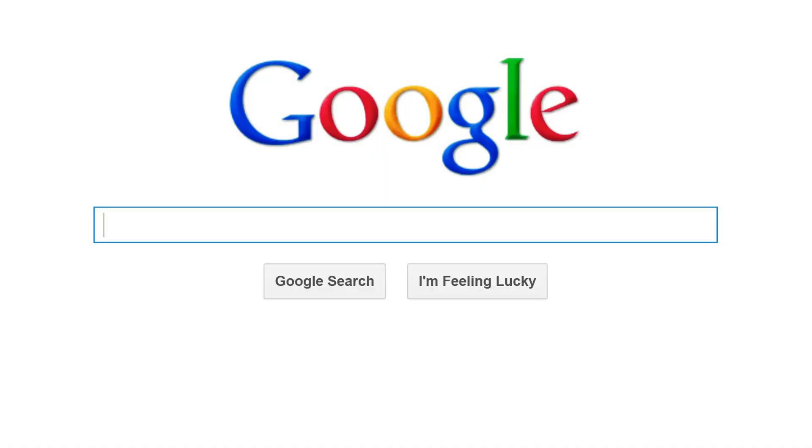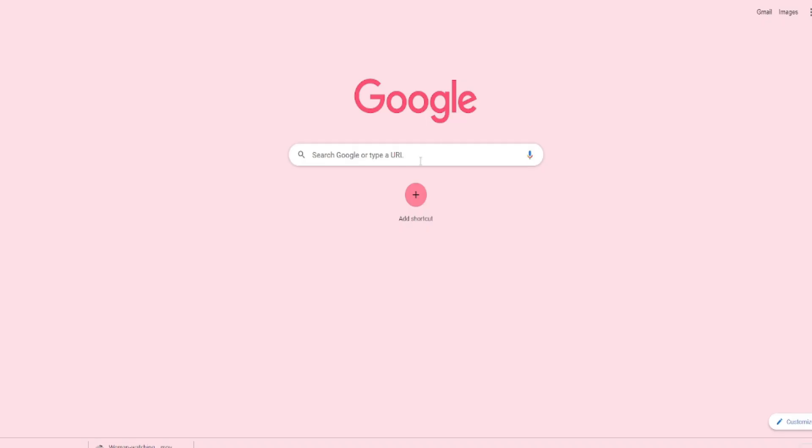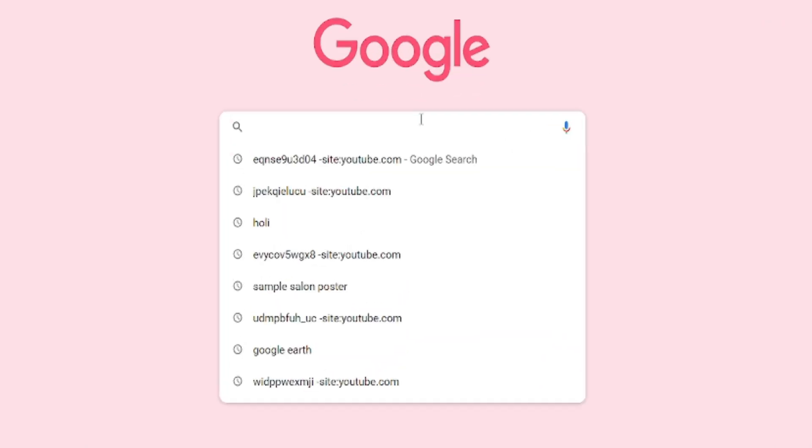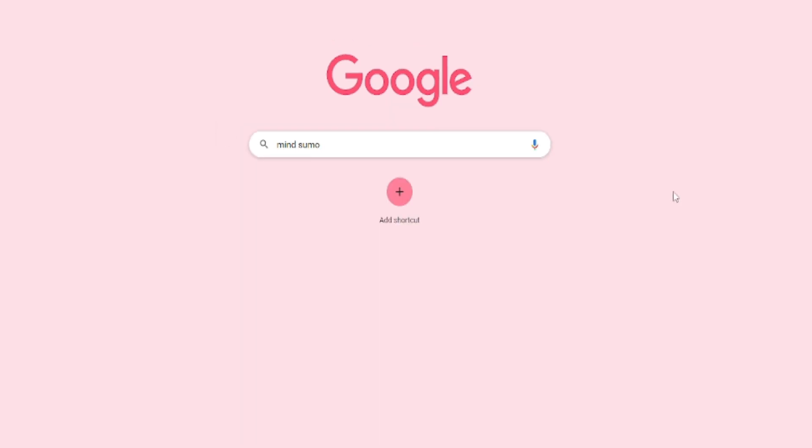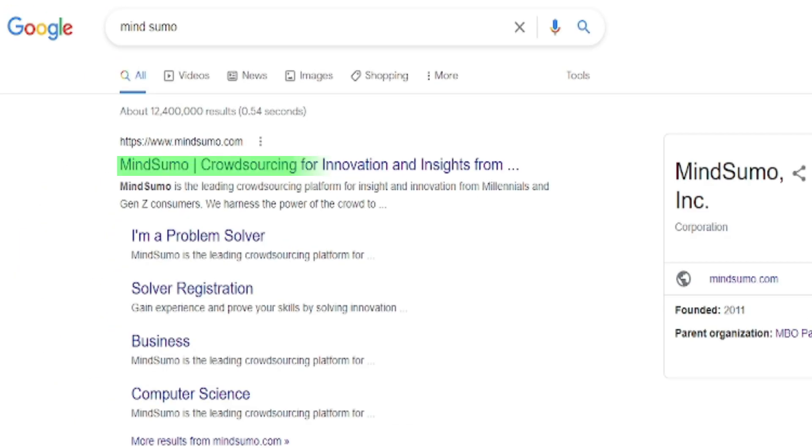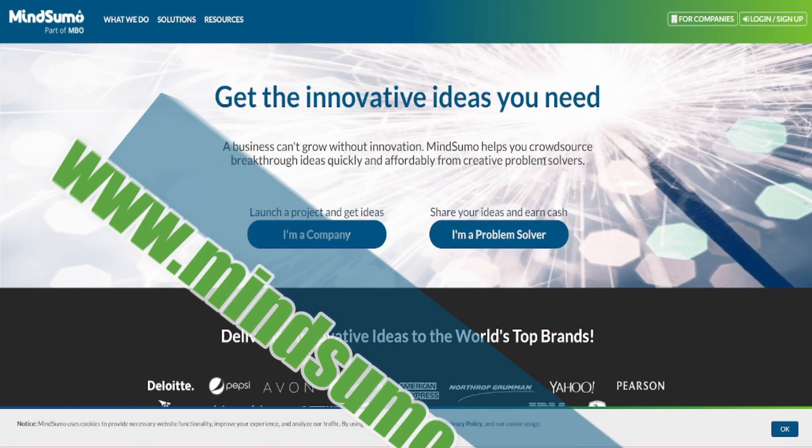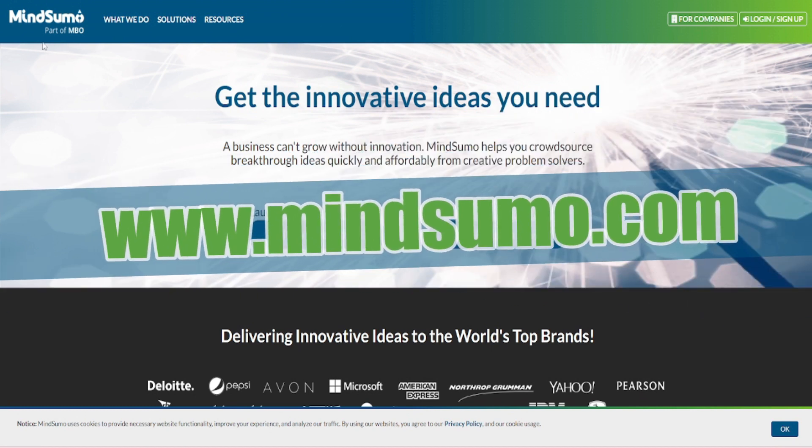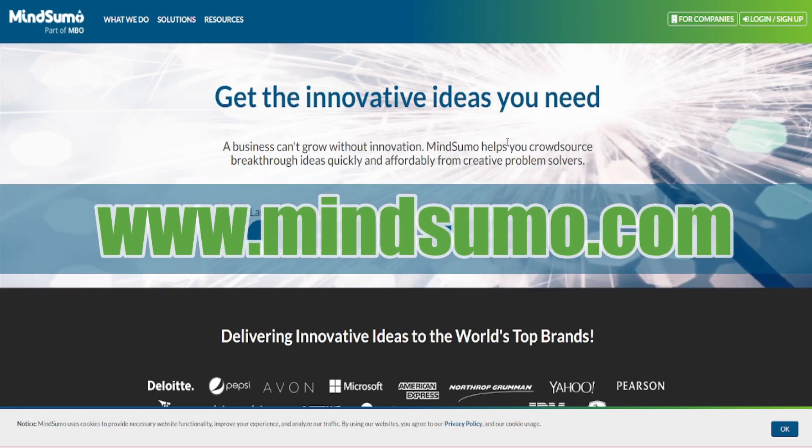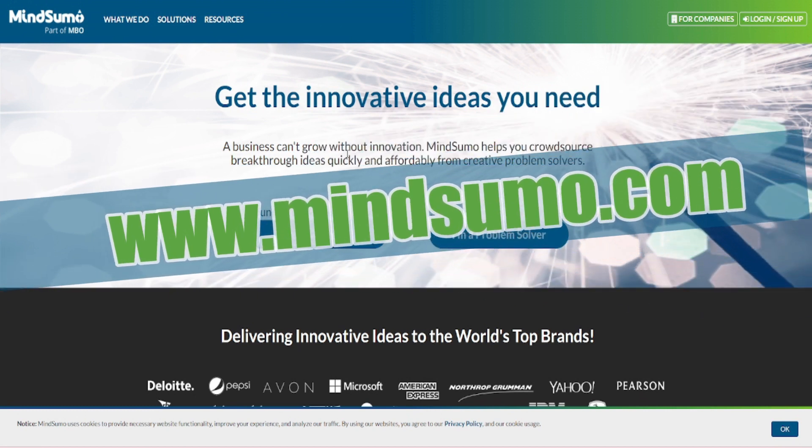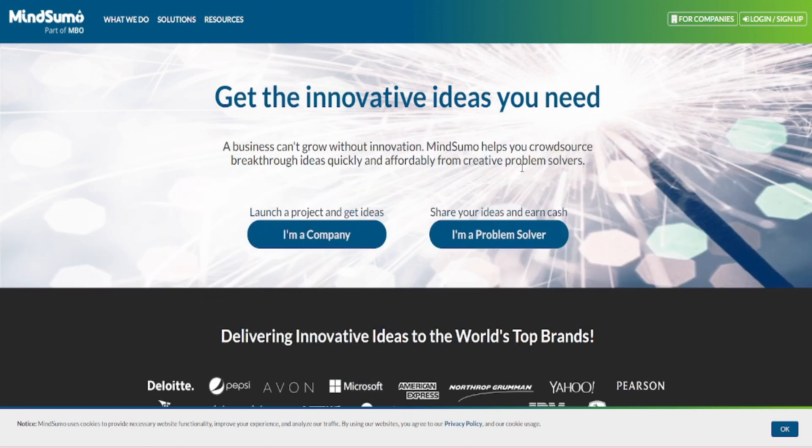First and foremost, I would like you to go to Google.com and search for Mindsumo. Click on the first link that will appear and it will lead you to Mindsumo.com which is the homepage of our first website.